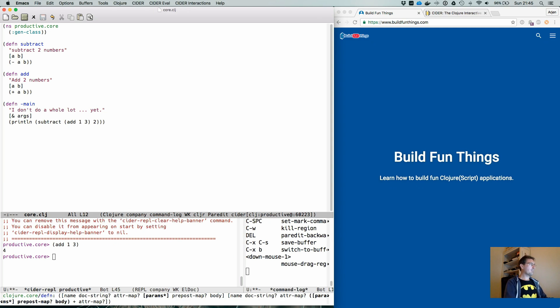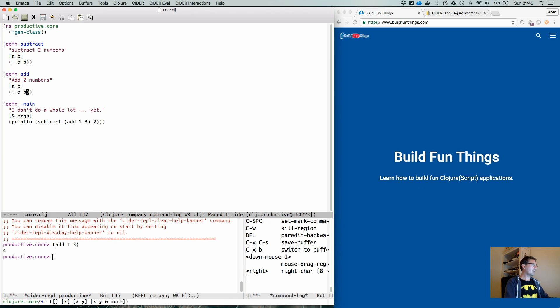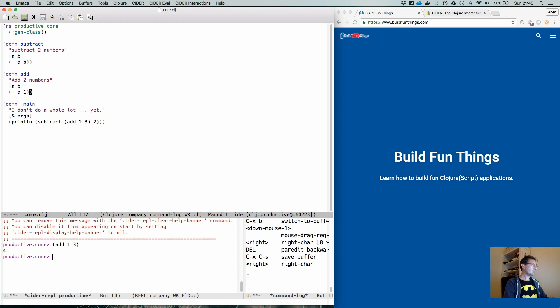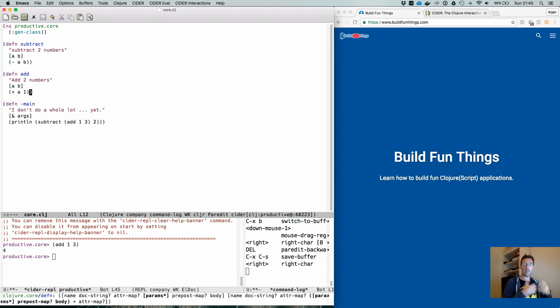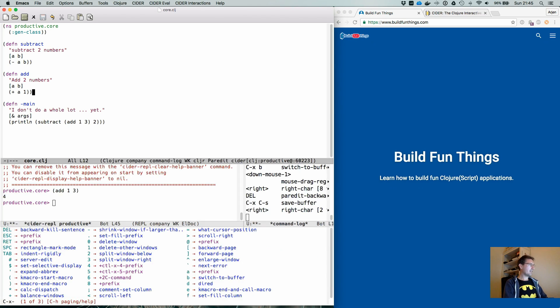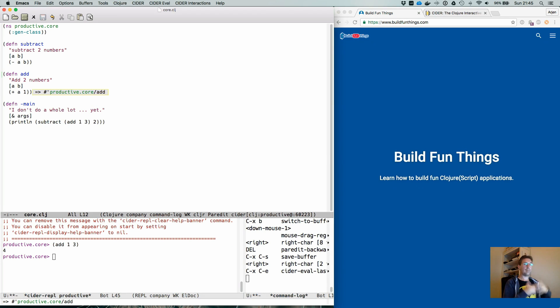But suppose that we live in this very weird alternate reality. And when we want to add something, we always count one and two. Not really what you would expect, but we can evaluate this code by pressing Ctrl X E. And it will tell you that this function has been evaluated.